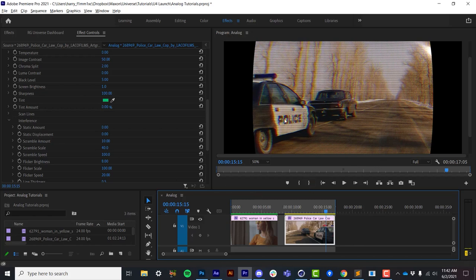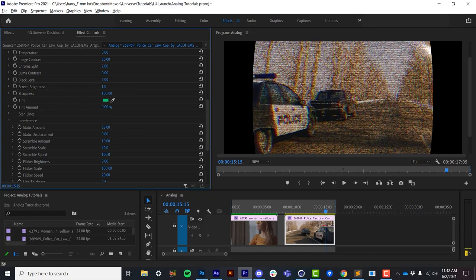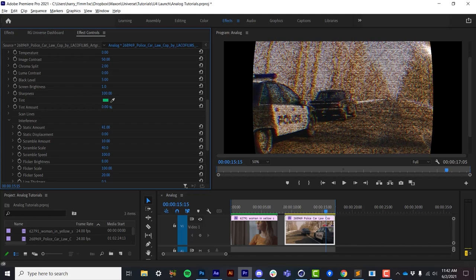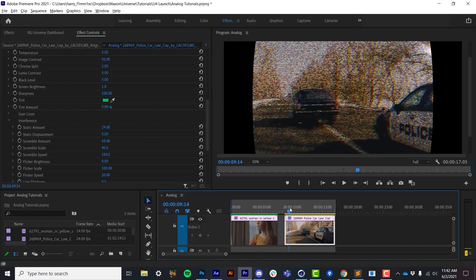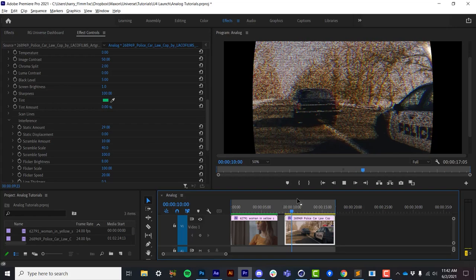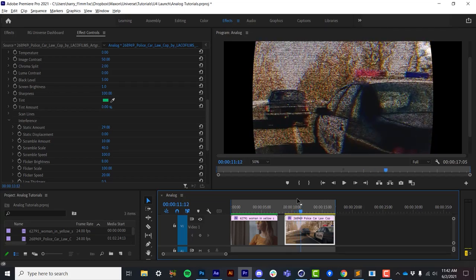The interference section is where we start to put in things that are actually to degrade the image rather than change different components of the image. So the static amount, and I always found it interesting that we refer to TV noise as static because it's actually ever-changing, but the static amount is essentially an analog noise kind of simulator.